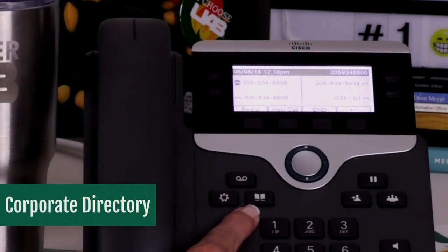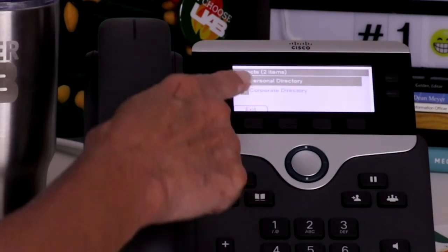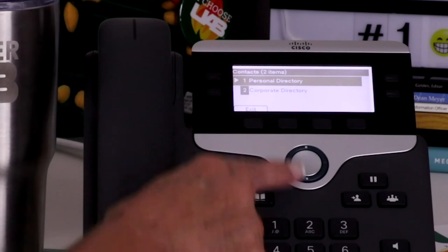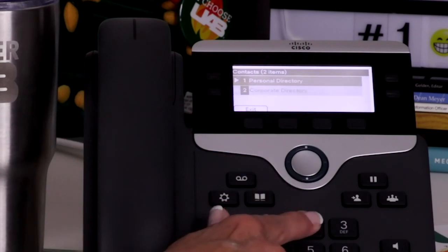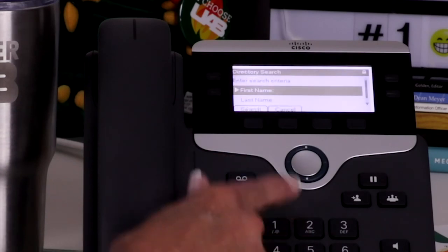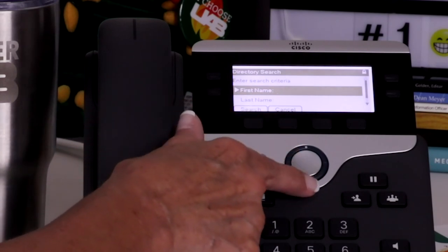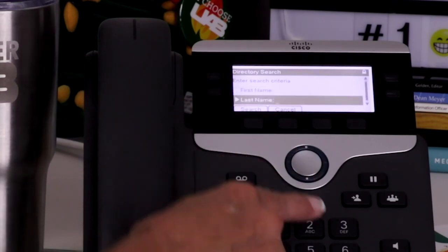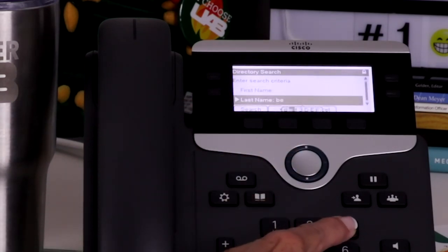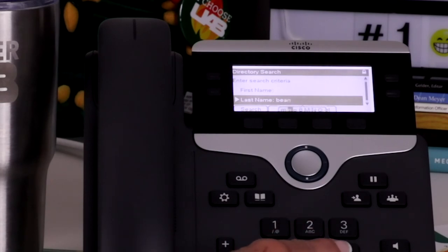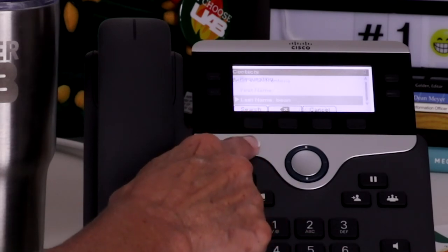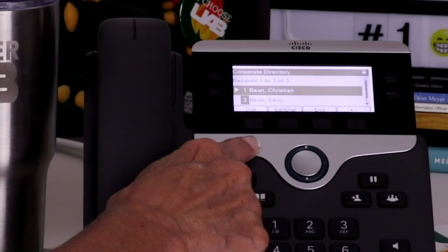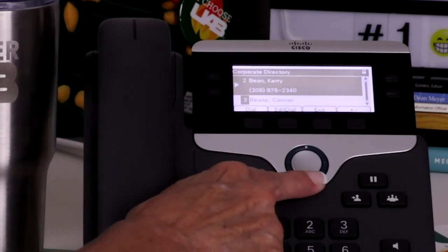The corporate directory contains employees who are listed in the UAB directory. After selecting the corporate directory option, you can search by last or first name and then dial the number by selecting the entry and pressing the dial soft key.